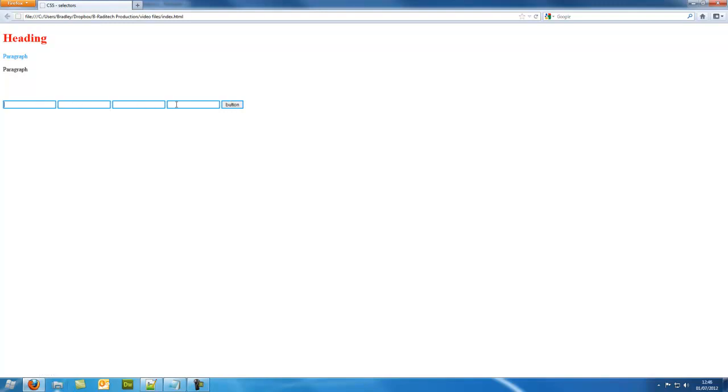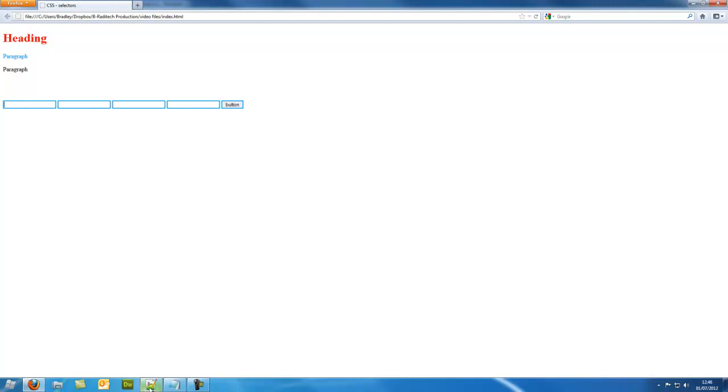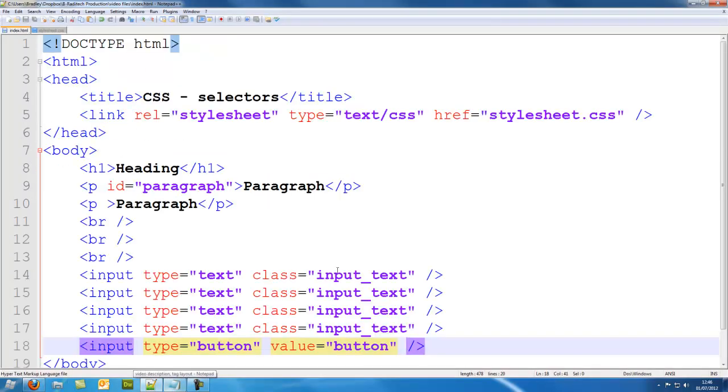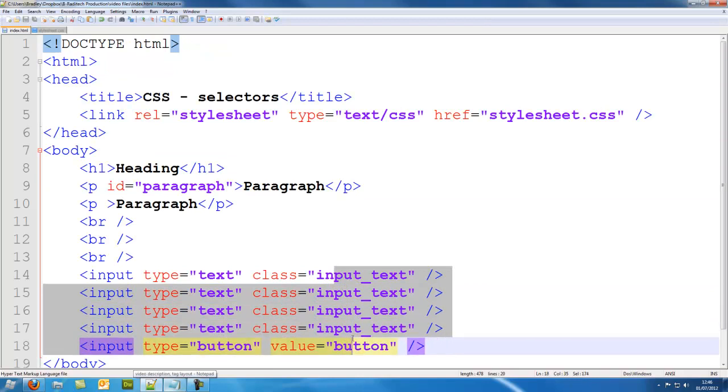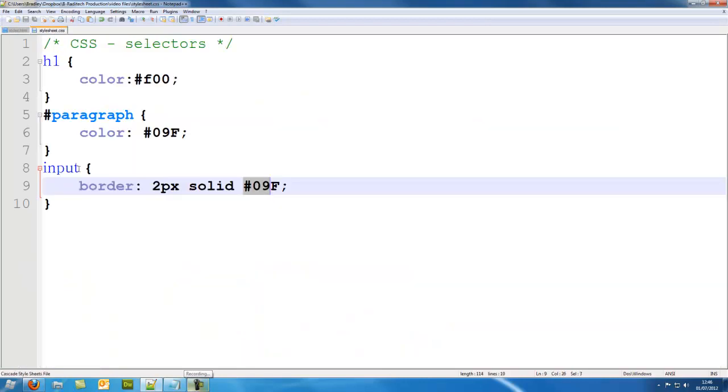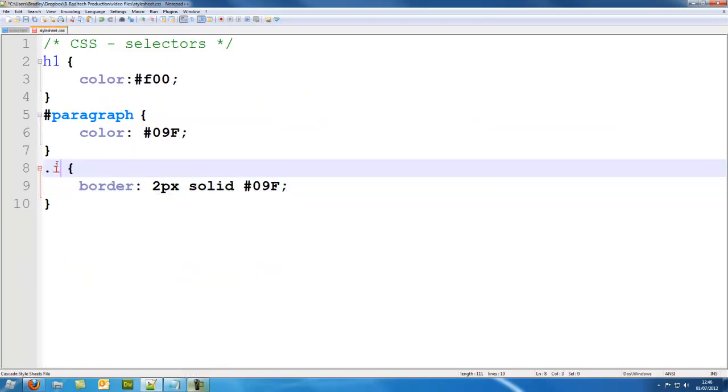Well if I only want the text boxes, you know, only the text boxes, well I have given all of the text boxes a class of input_text and the button doesn't share that class. So I go back to style.css and I put dot input_text.